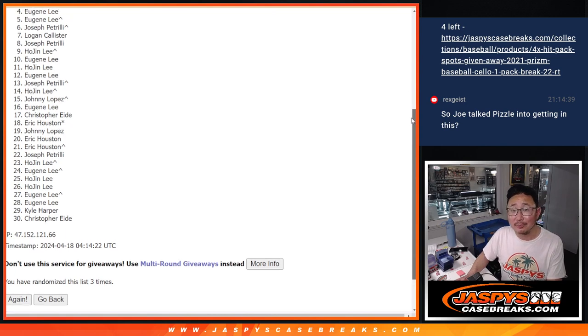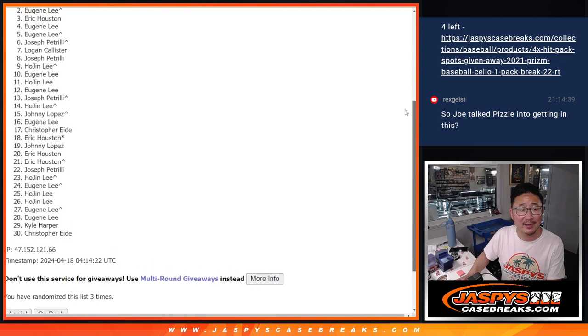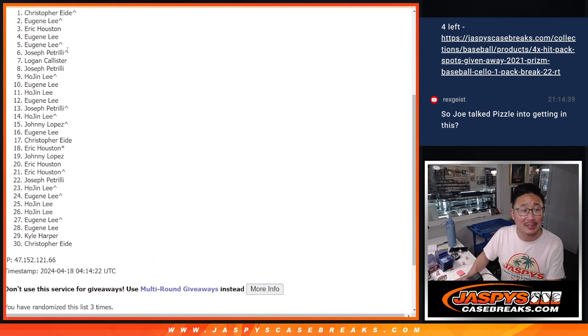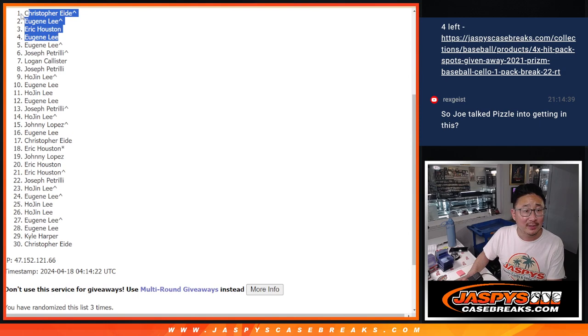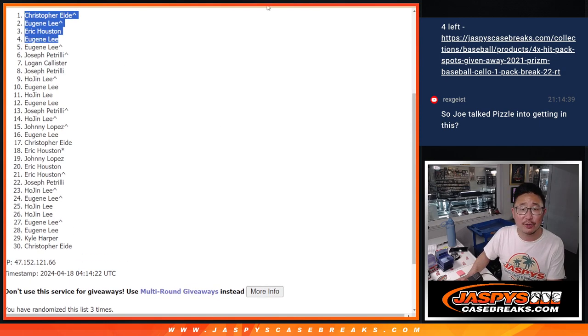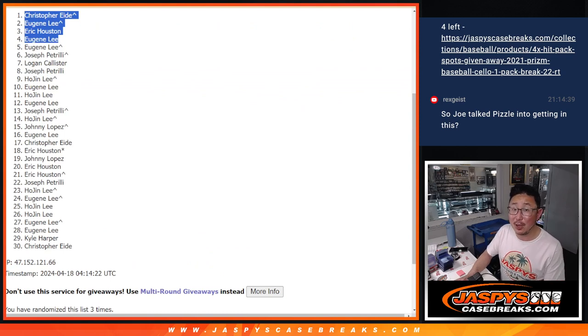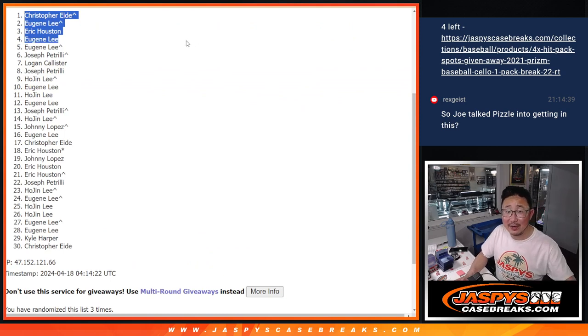Oh, Eugene, you got yourself hit. Nothing to worry about. Eric Houston's in. Eugene is in again. Two of the four hit pack spots. And Christopher. So congrats to the top four. After three, you've got hits. And once we fill all of them up, we're going to find out which one you get. I'm Joe. I'll see you next time for the next one. Bye-bye.